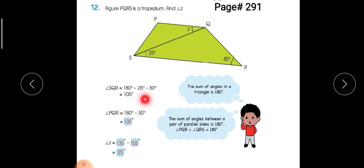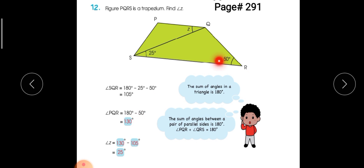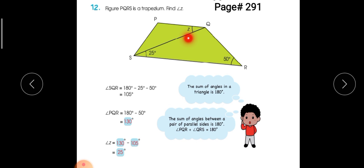Now we will take triangle PQR. It has three angles and we know the measurement of these three angles is 180 degrees. We subtract the known angle from 180 and get 130 degrees. We have found both SQR as 105 and PQR as 130. We then subtract 105 from 130 and get 25 degrees, so angle Z will be 25 degrees.